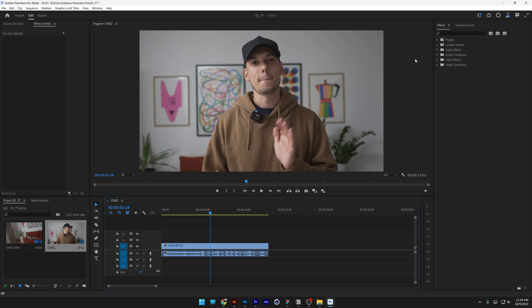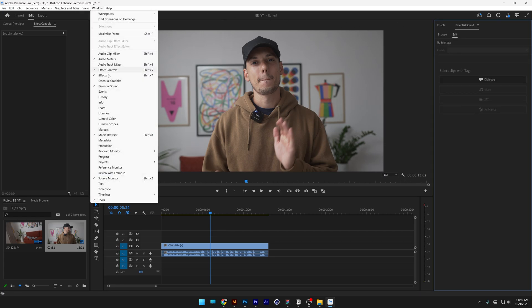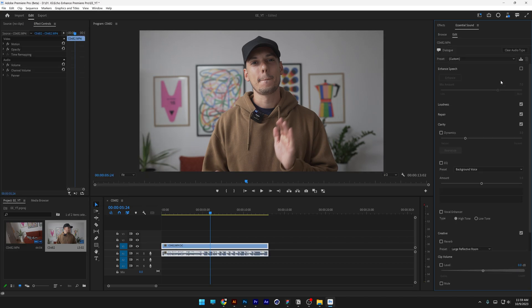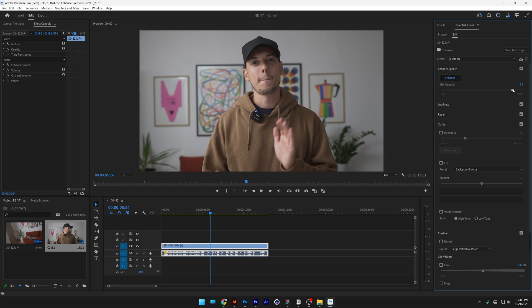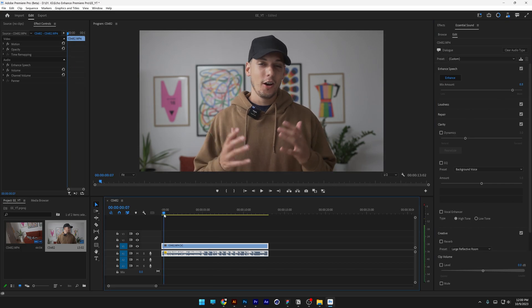All you need to do is go to the essential sounds. If you don't have it, you can go to Windows and select essential sound. Let's go to dialogue and check the enhance speech, then click on the enhance button and it's going to do its work. I'm going to bump this up all the way to 8 point something and we're going to click play.